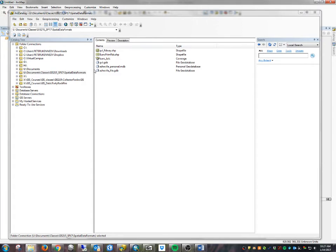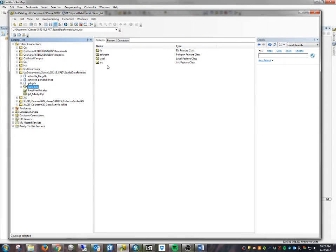A big thing to understand is the difference between system fields and user-defined fields when we build and work with GIS data. The oldest GIS data format, the coverage, is comprised of some different feature classes, and it's difficult to even create coverages anymore. But it's important to understand the system fields that were defined in a coverage, because a lot of coverage data was converted to shapefiles and geodatabases, and many of those fields were retained. They're not necessarily used or updated, and it's important to know where they come from.